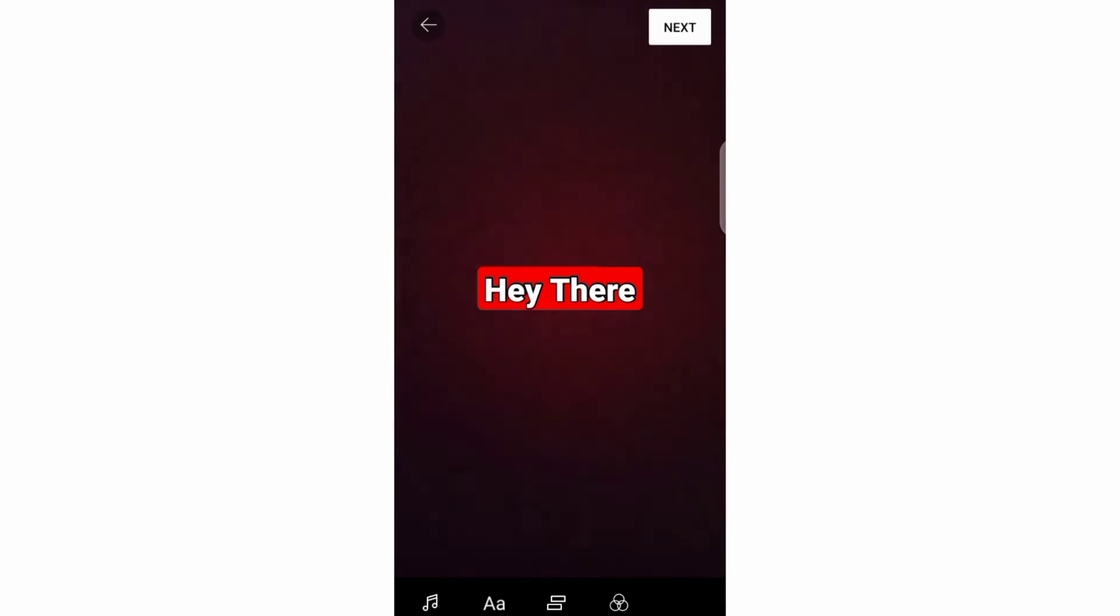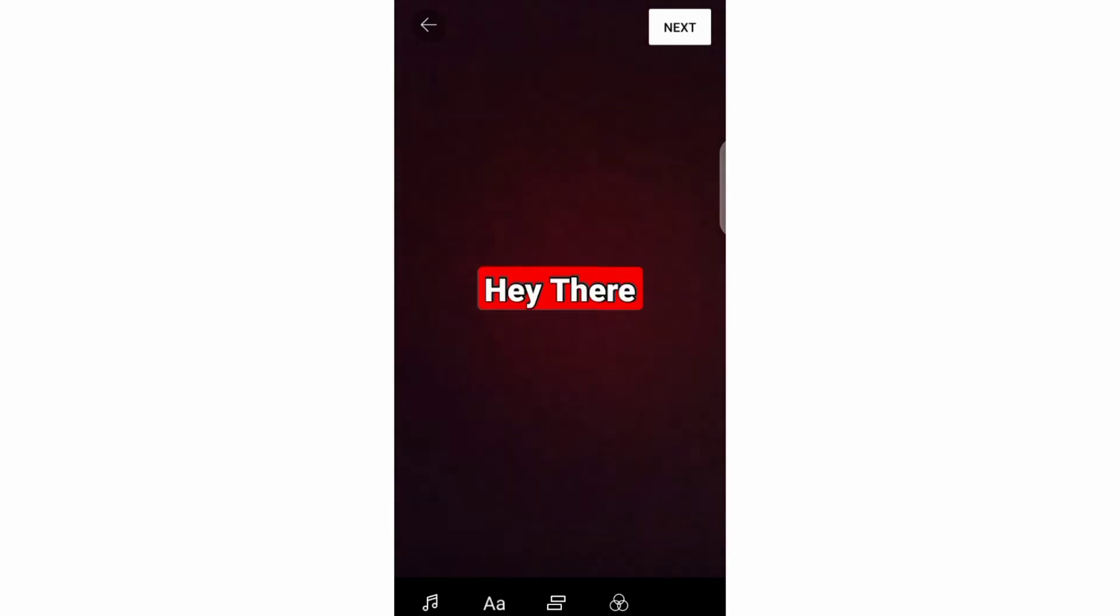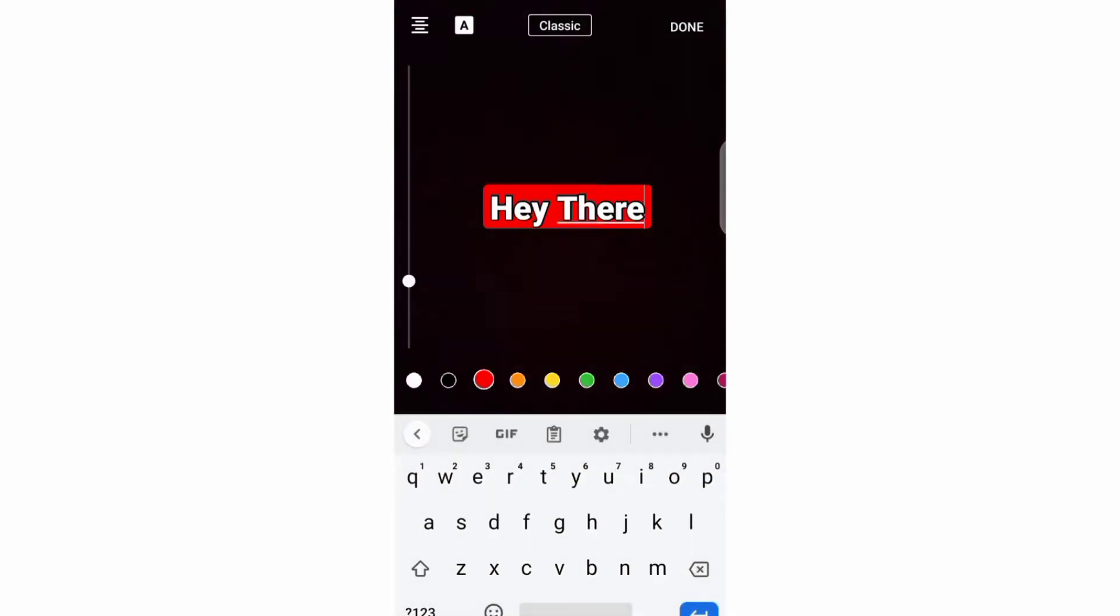To decrease or increase the size of your text, you need to pinch the text in and out or slide this bar up and down.